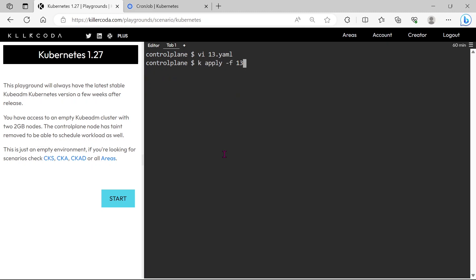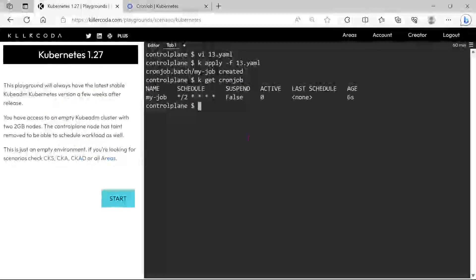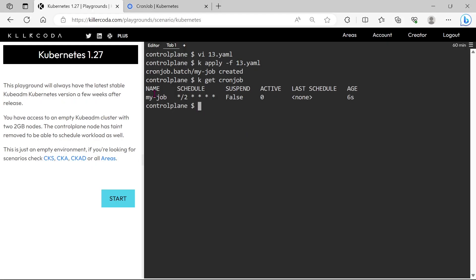Let's apply the YAML file. The CronJob is created, and it should work in 2 minutes interval.